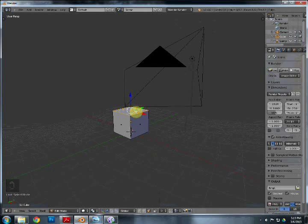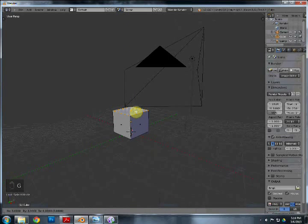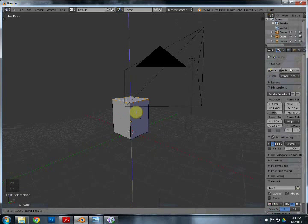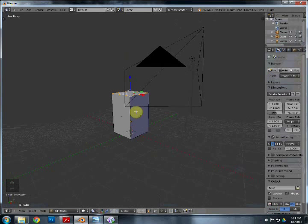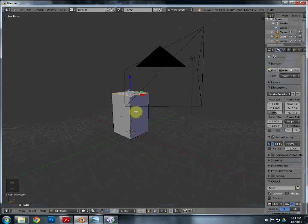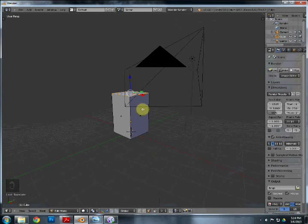I want to stretch this on the Z axis — make it longer. So we're going to hit G for grab, Z, then 1.5 — that's going to move it one and a half times the position it's at right now. So if it had one unit, now it's going to be two and a half units long.